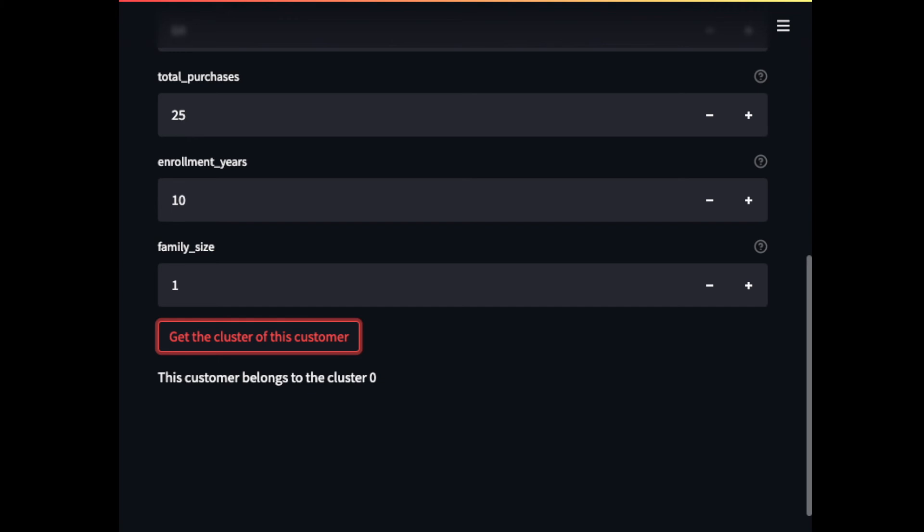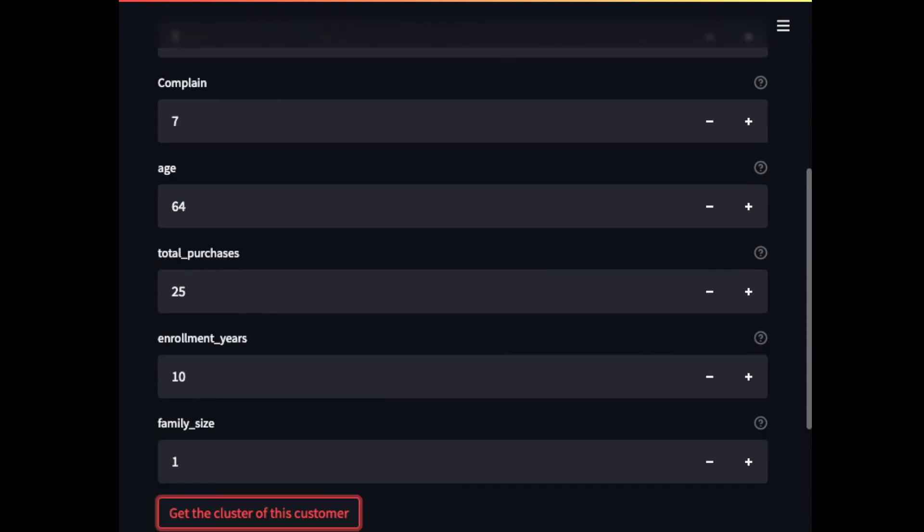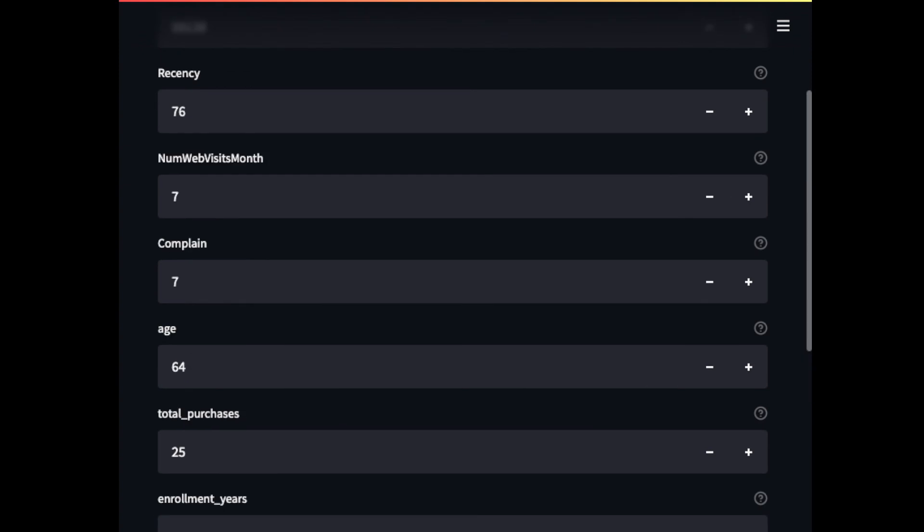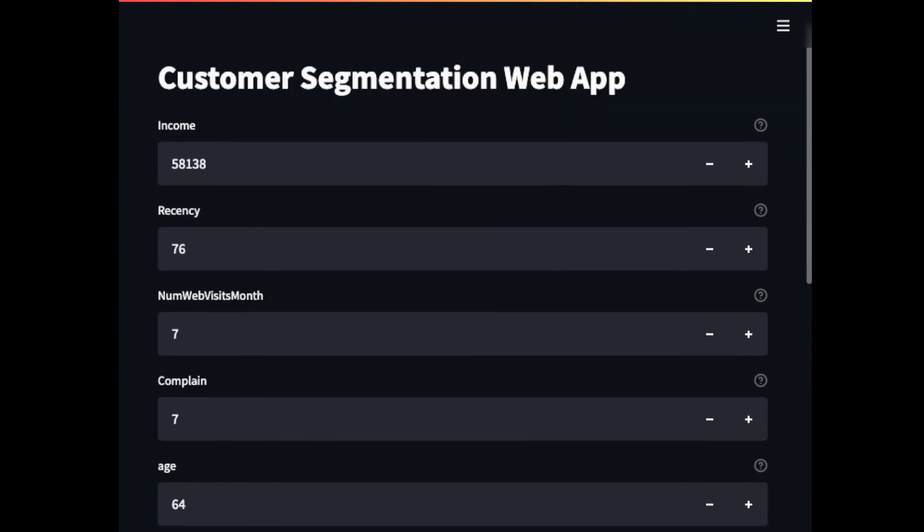Cool. We can see that after clicking the button, we know that the information about the customer that we submitted belongs to the cluster 0. Now, this app is more intuitive to play with.